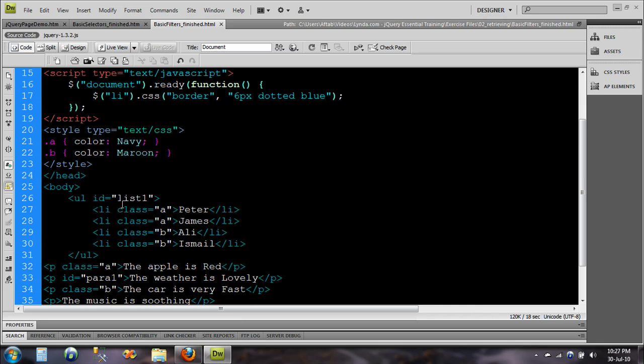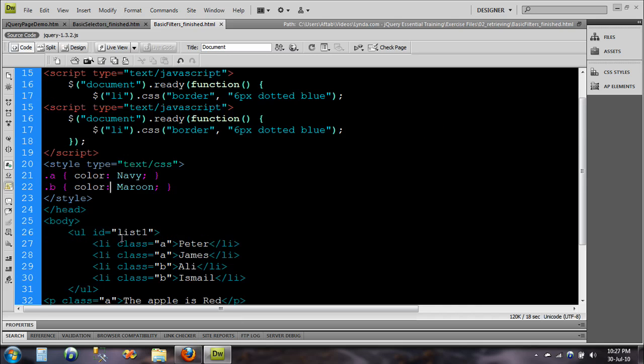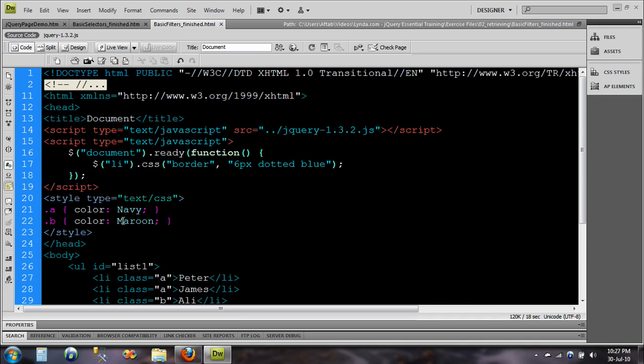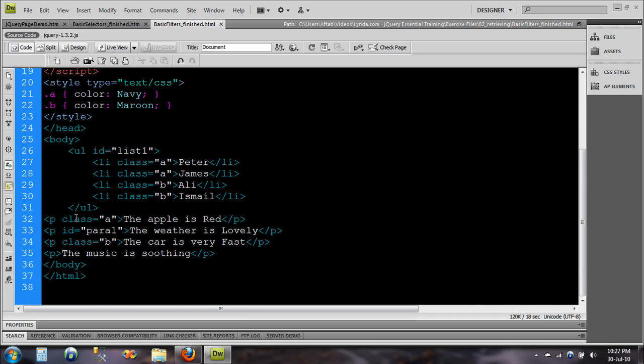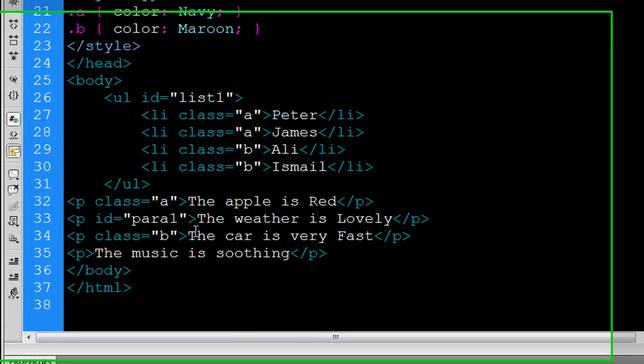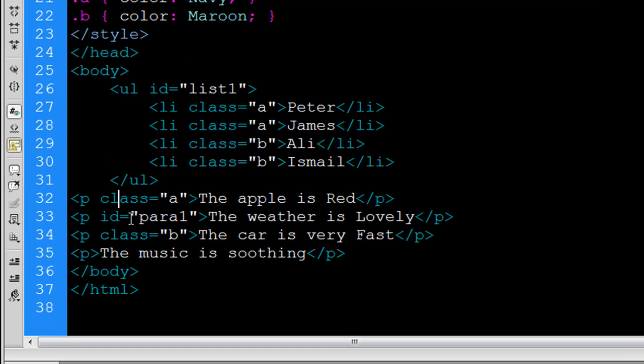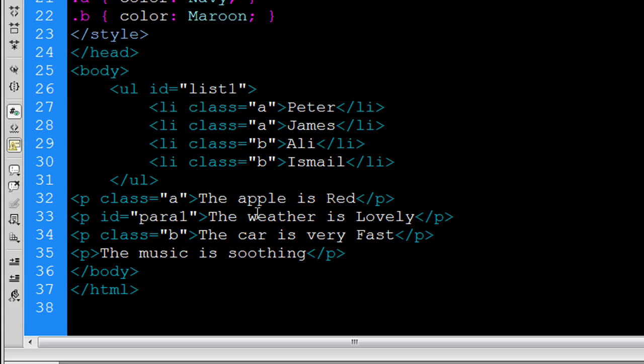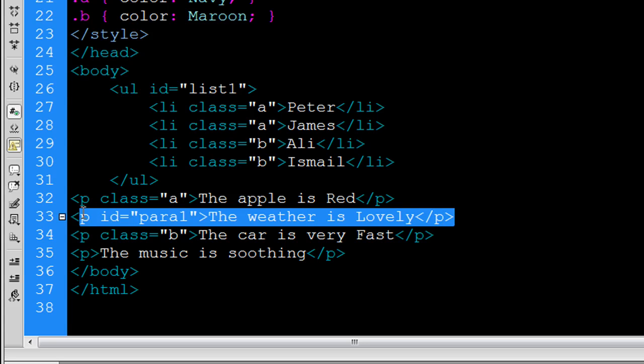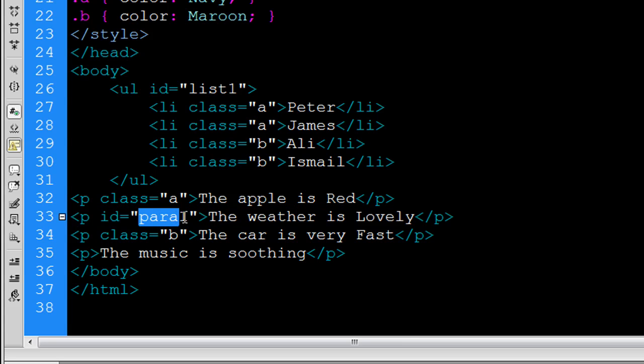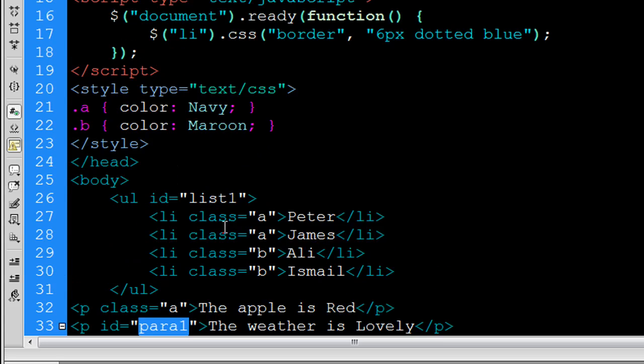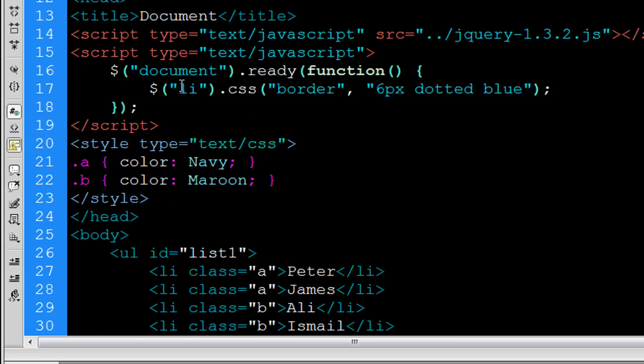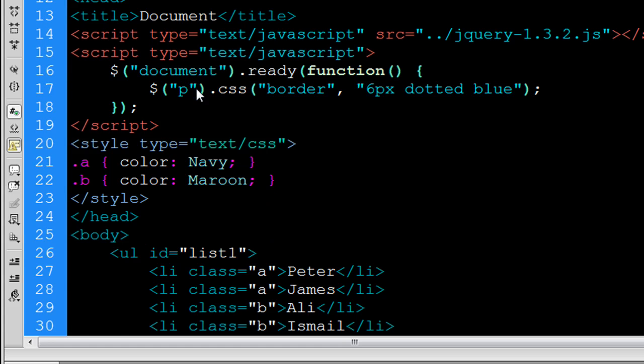Now the way we use the filters is that we type the name of the element or the tag and then we use the filter to filter that, the class or the id. For example now I want to select the second line that has the id para. So if I just type let's say p, now this is the selector.